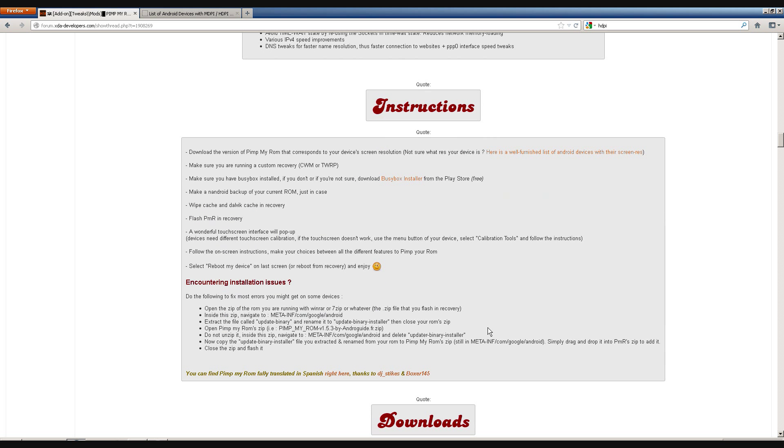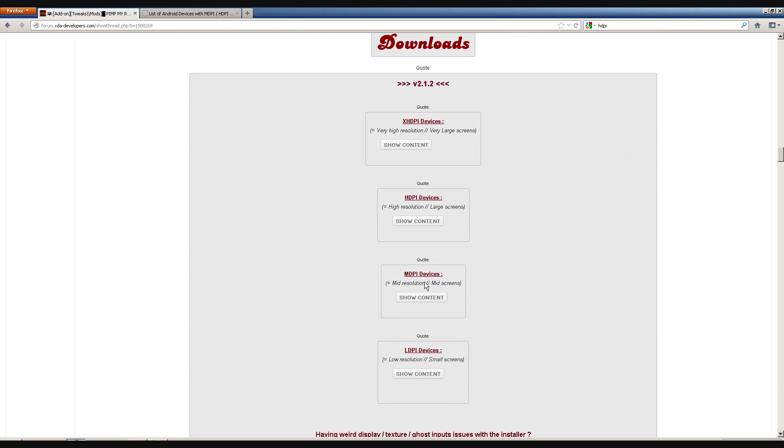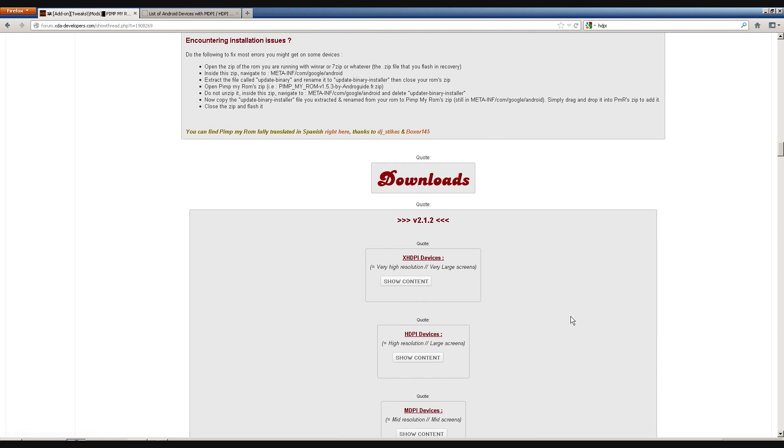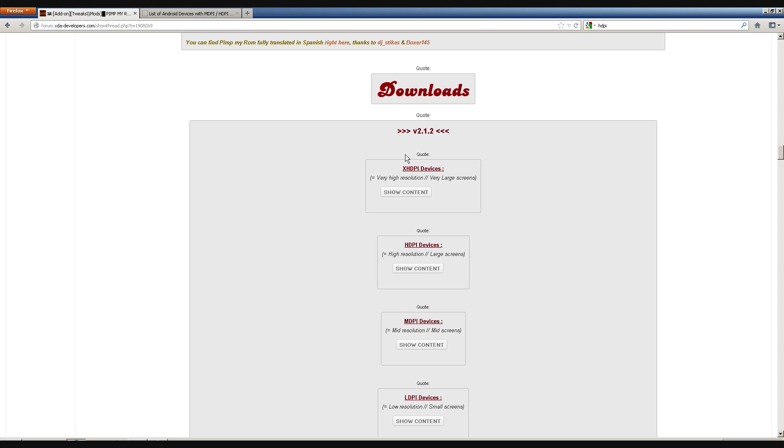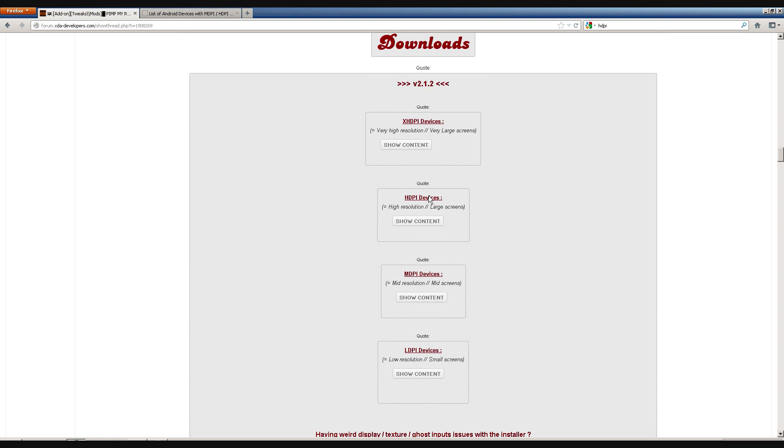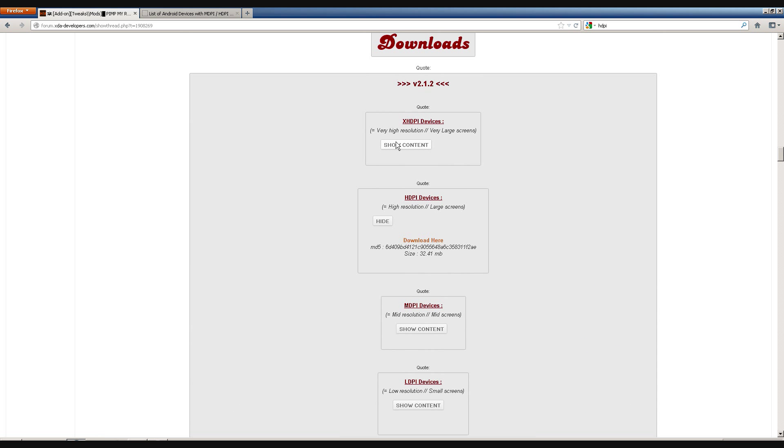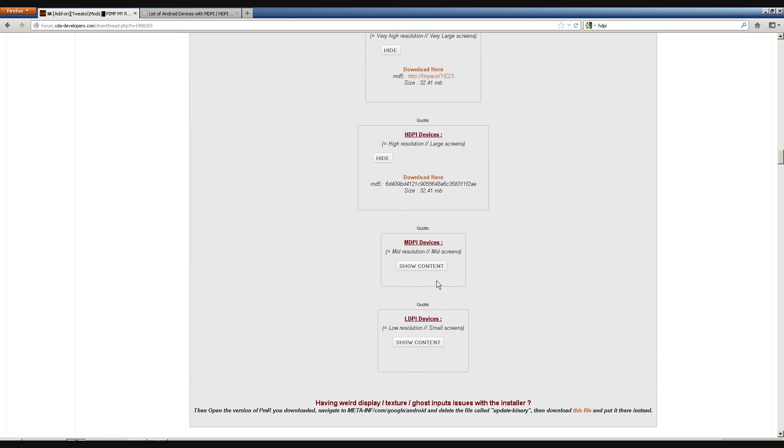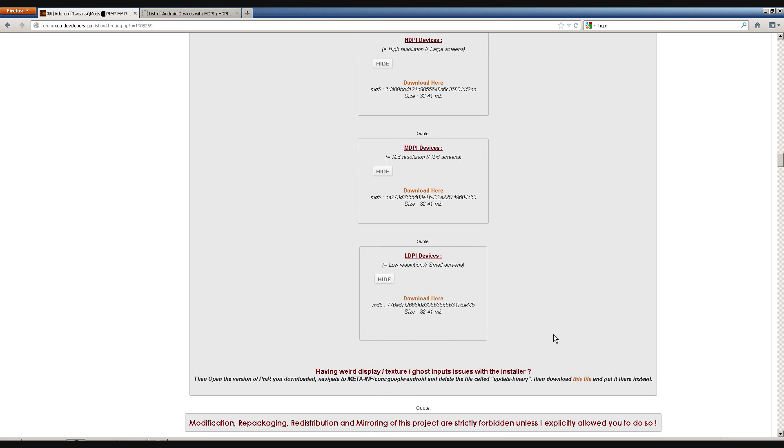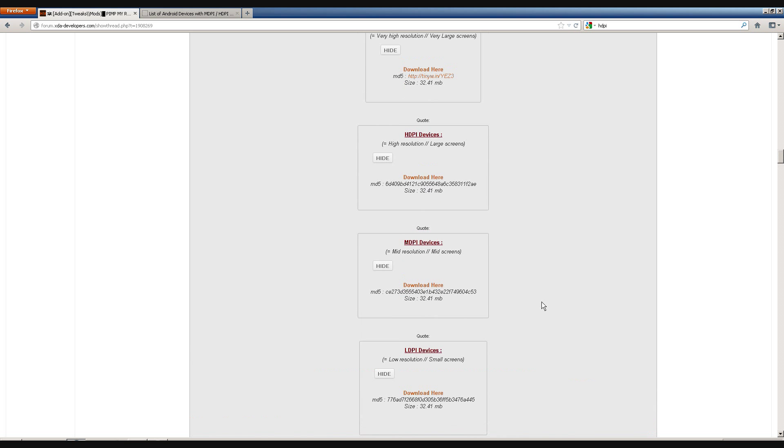But, I think the thing that some of my friends have problems with is what kind of device or what kind of file you should download. Because, they have these different guidelines. So, the one that I use is this one. Because, my phone is the Motorola Droid. Which, in this case, it is an MDPI device.